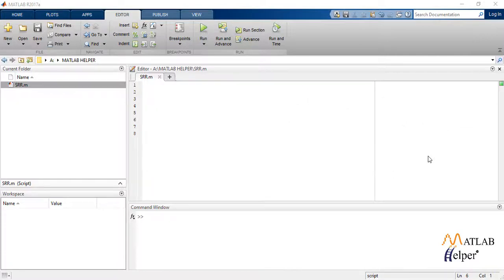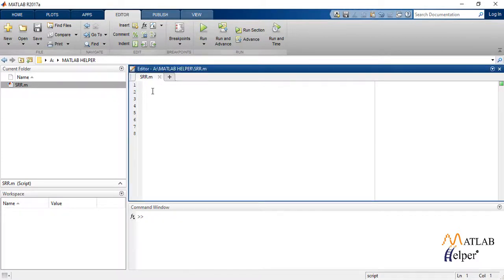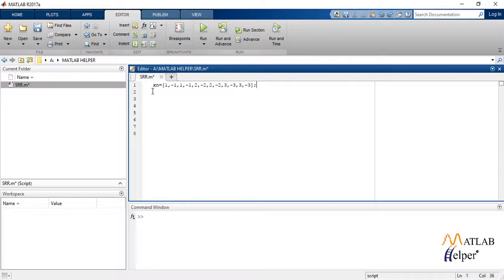And 3. We start writing the code with defining the given input sequence xn and then capital N, i.e. the given length of the sequence.